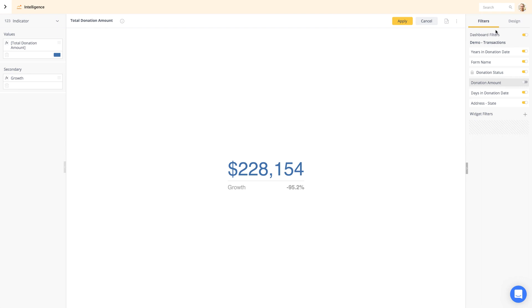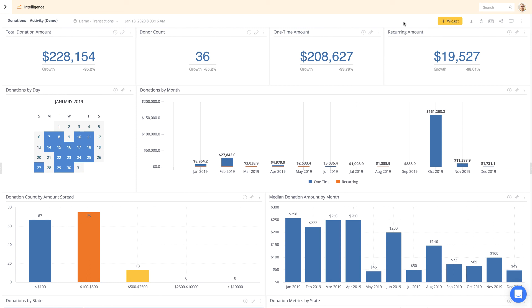Although the Fundraising Intelligence module is an advanced tool, it follows these basic navigation patterns throughout. You'll be a pro in no time.